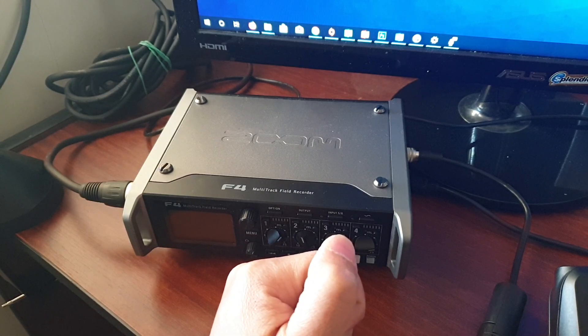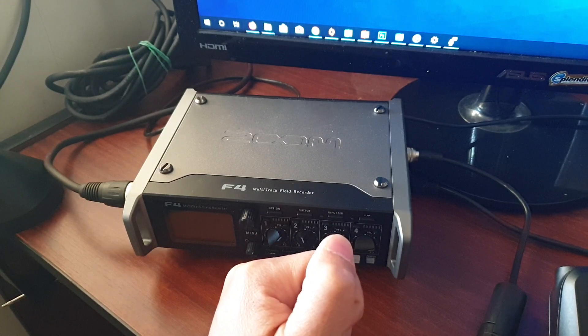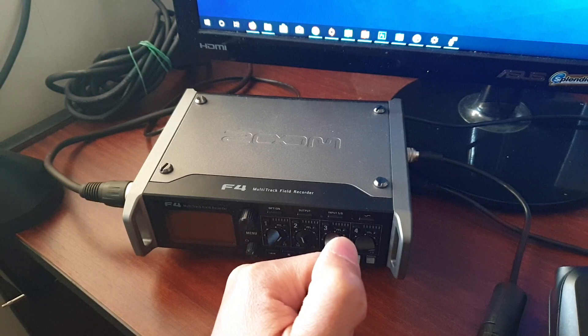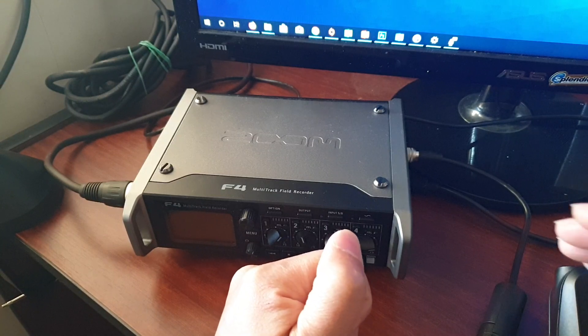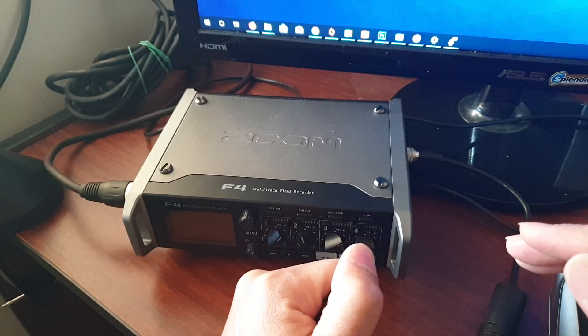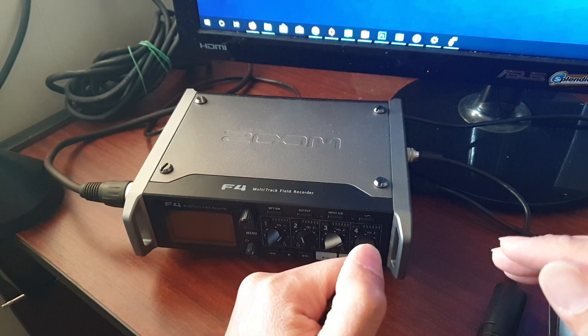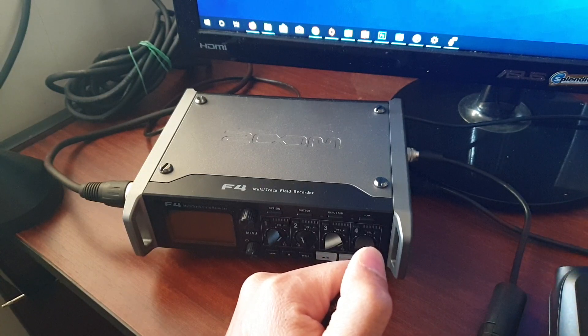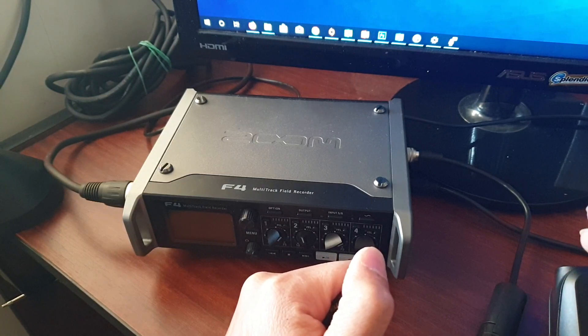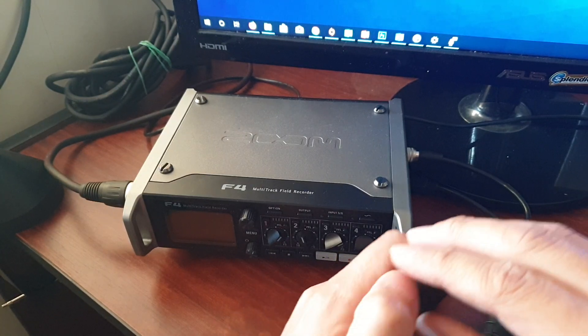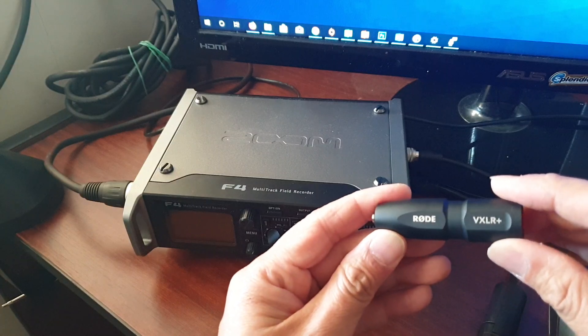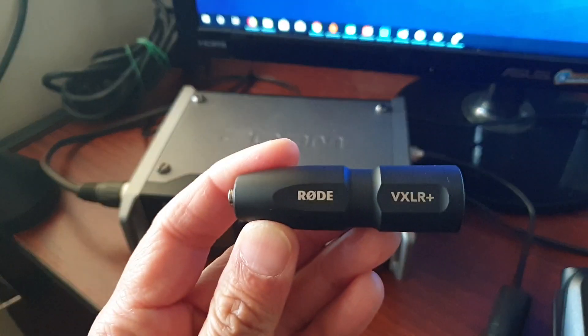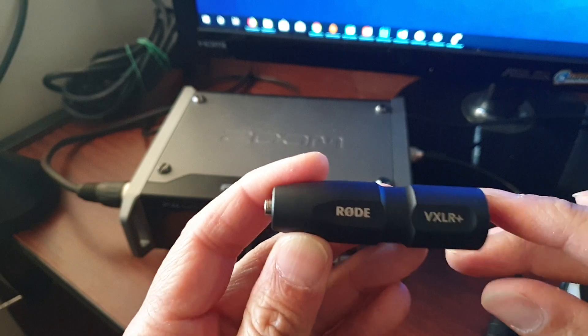Now microphones like the VideoMicro or the VideoMic Go, those on-camera microphones, require a little bit of power to use the microphone. So you can use this device here, it's called a RODE VXLR Plus.